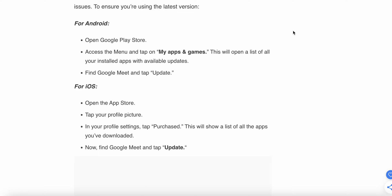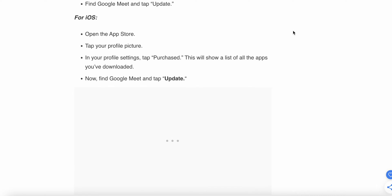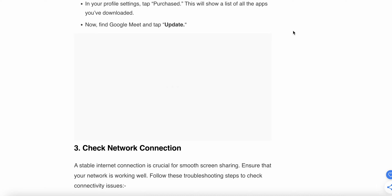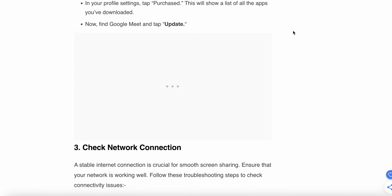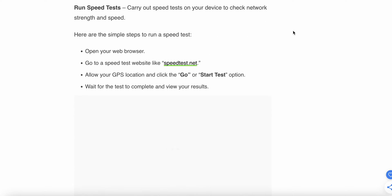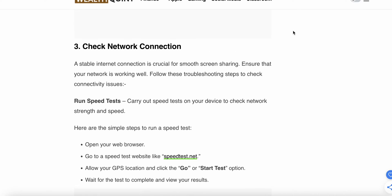Find Google Meet and tap Update. For iOS, open the App Store, tap your profile picture to access profile settings and purchases. You'll see a list of apps you've downloaded. Find Google Meet and tap to update.